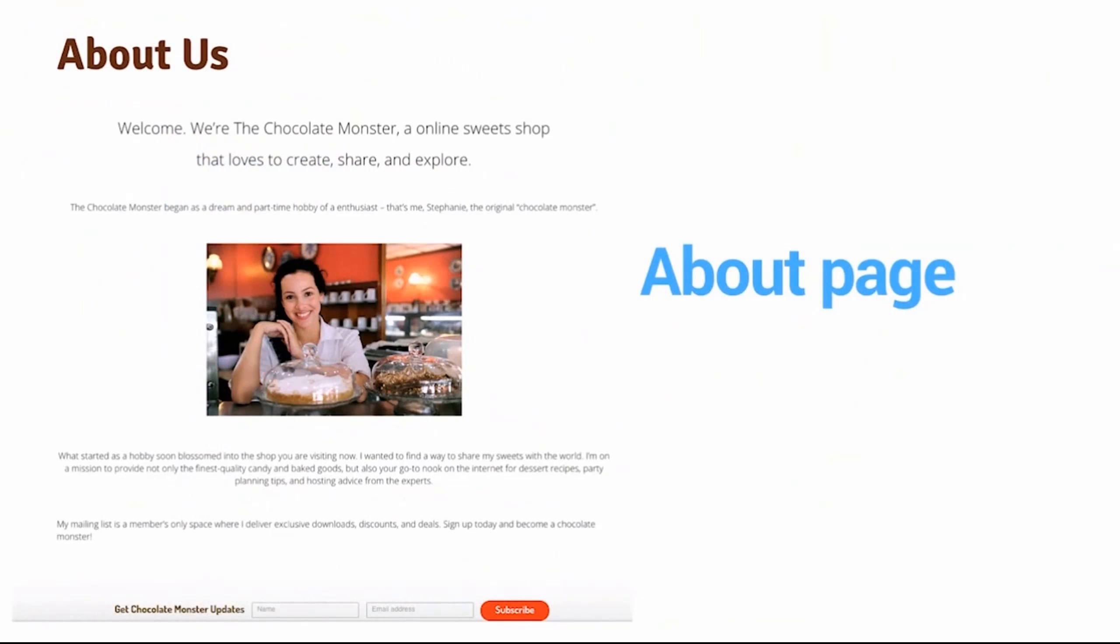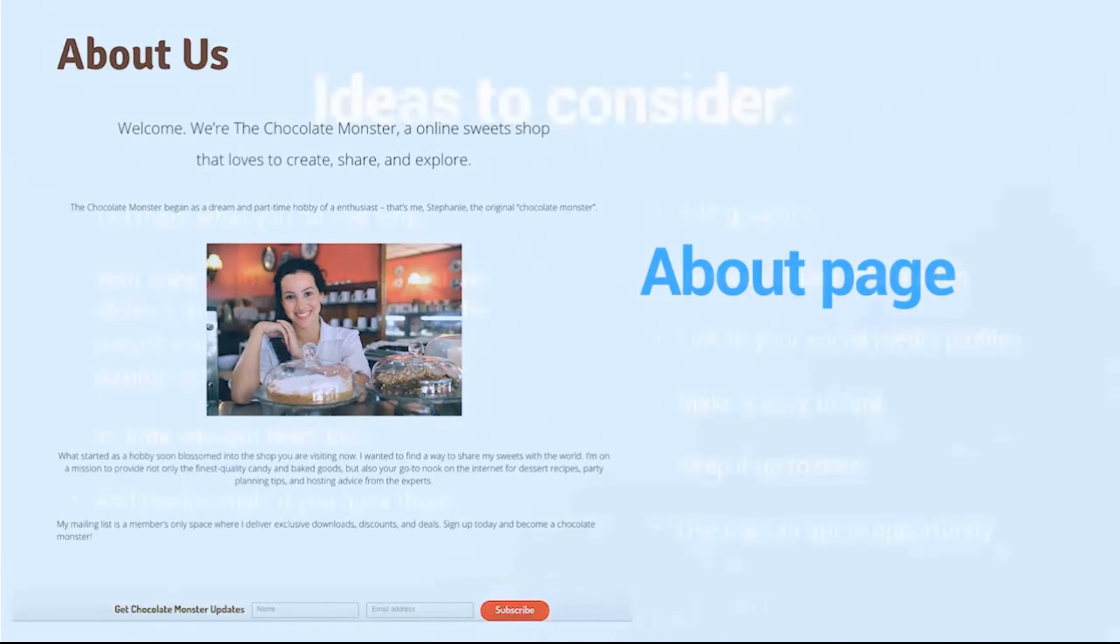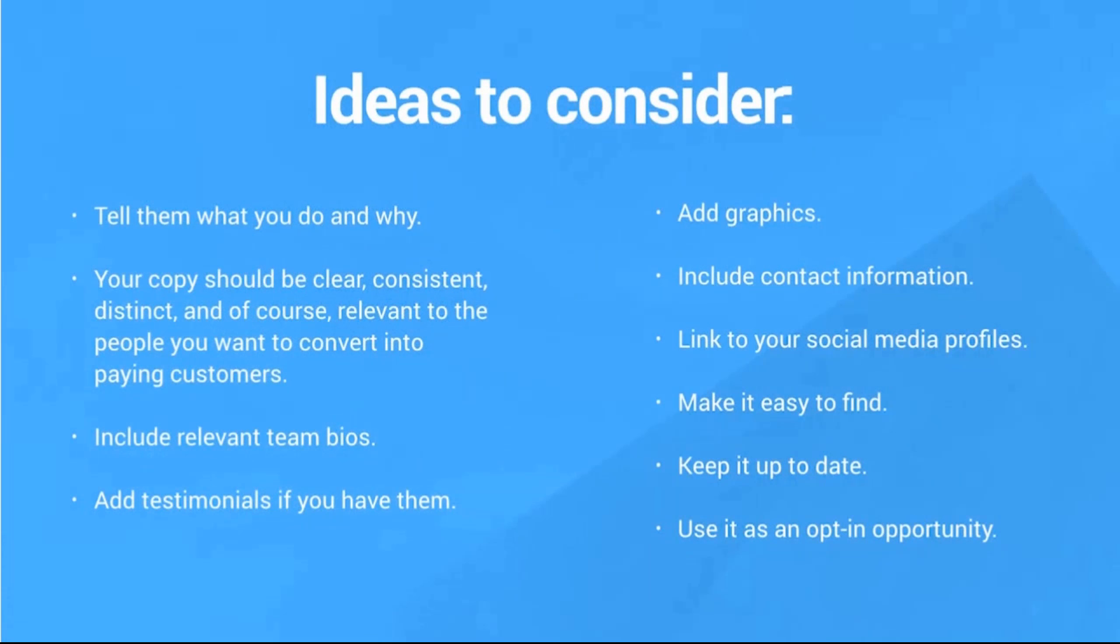I've got a pretty basic about page for the chocolate monster going, but it's getting somewhere. Let's think about some ideas for elements you can include for your about page. You want to make sure you tell a story, tell the visitor what it is you do and why, keep very clear consistent copy throughout your about page and the rest of your website.